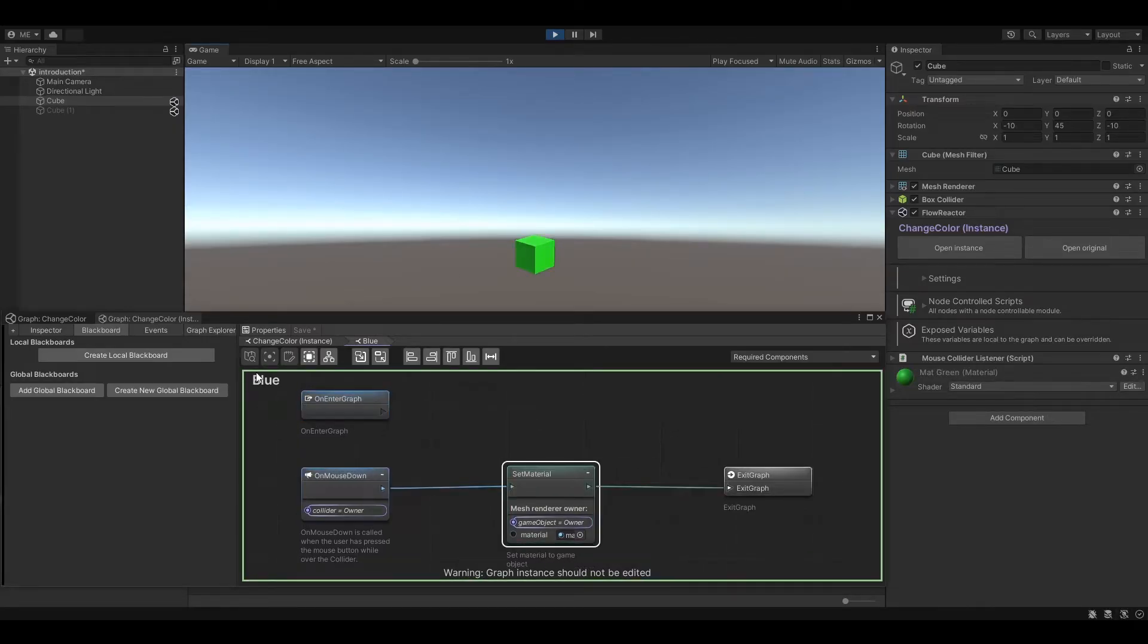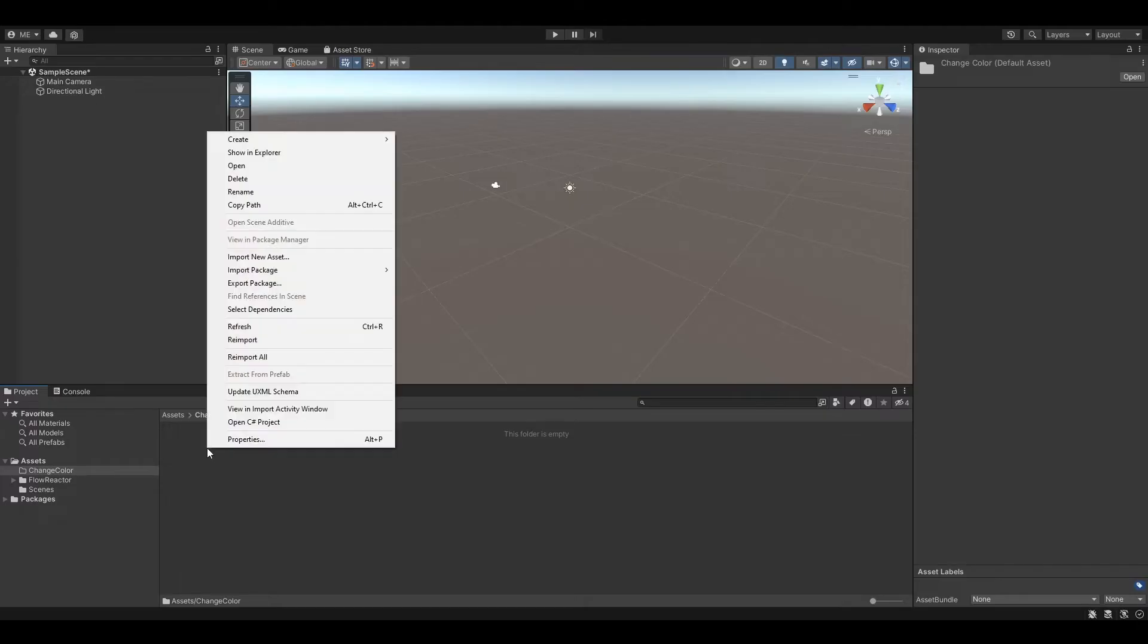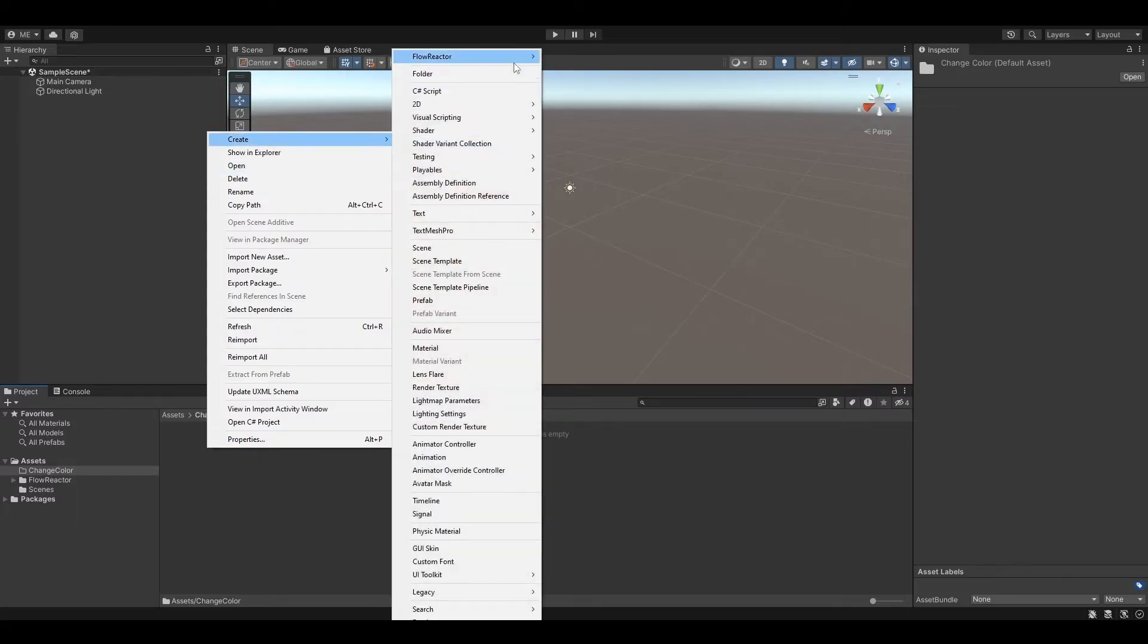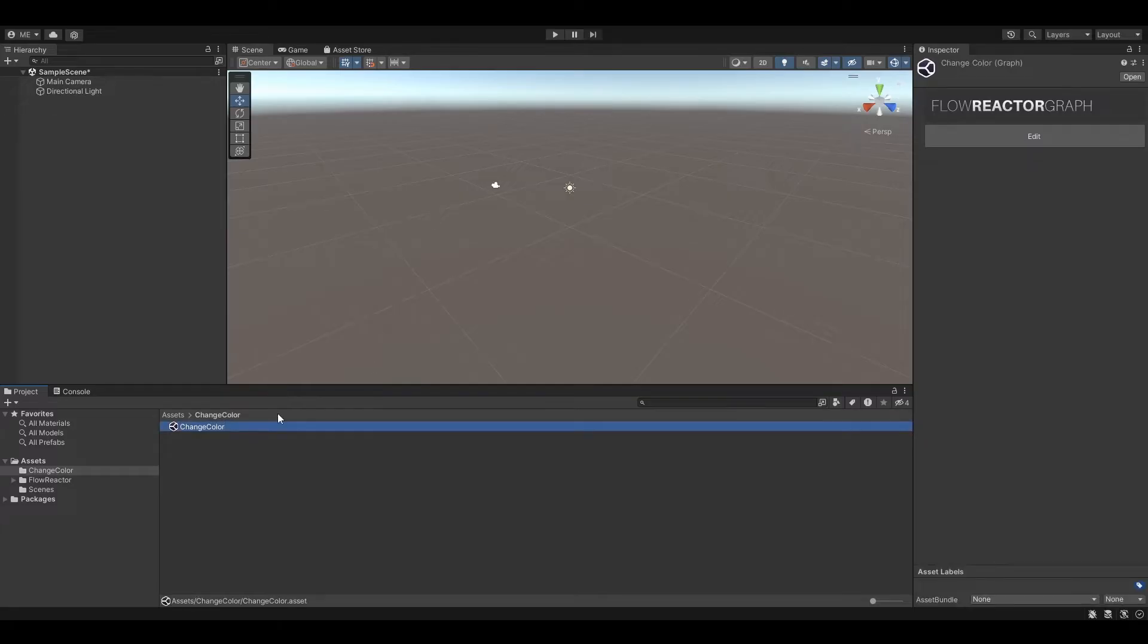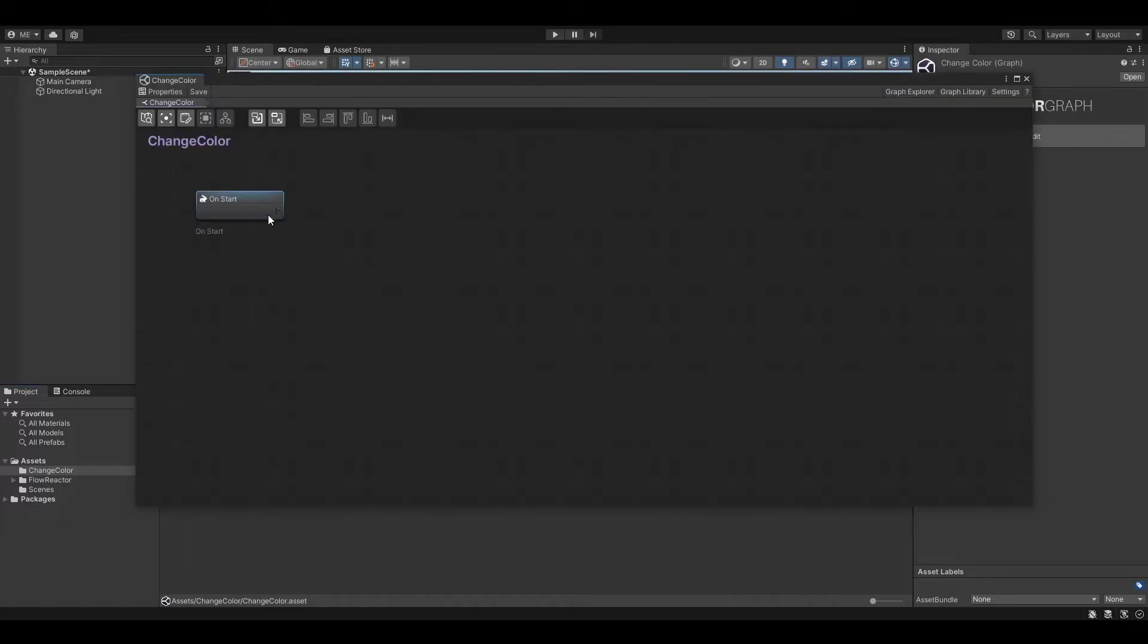So let's create a new graph first. Simply right-click in the project view and select Create Flow Reactor New Graph. Let's name it Change Color. Double-click on the graph to open it up.